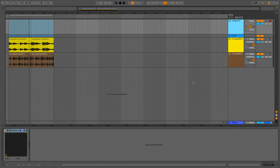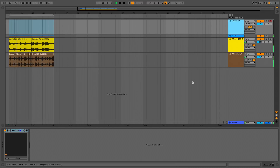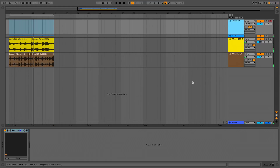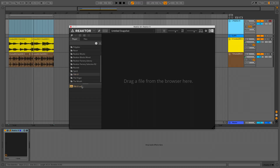So let's begin. With Ableton Live set to 80 BPM, I've laid down this melodic hook and layered claps, all taken from NI's Headland Flow expansion. Next, I'll fire up Reactor 6 on a new MIDI track and call up Track 1.